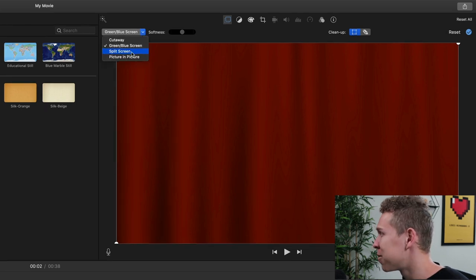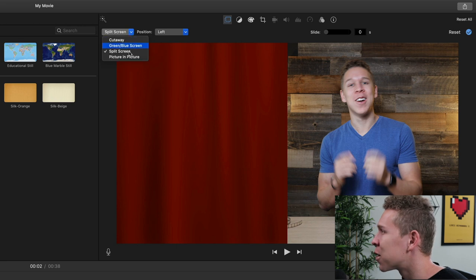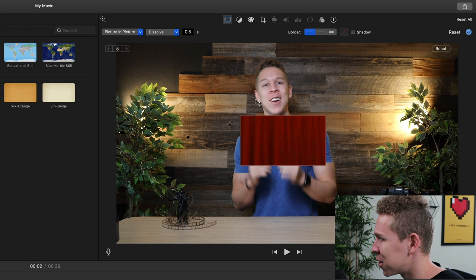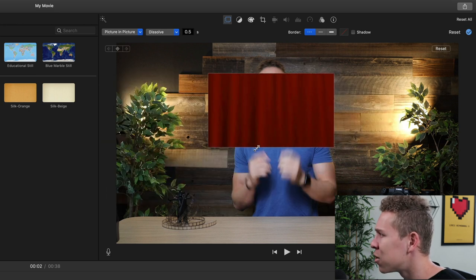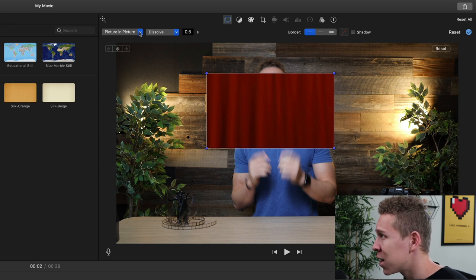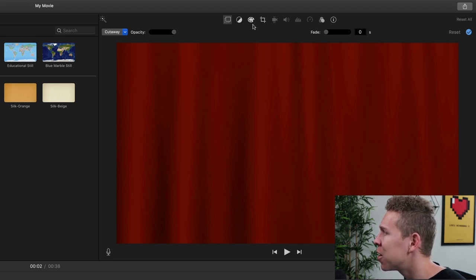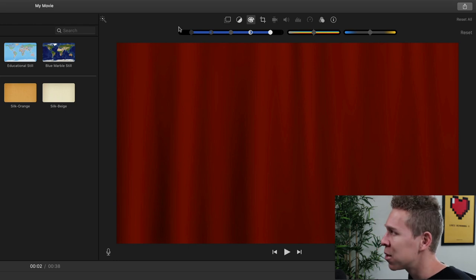If we look at split screen, that's going to obviously split the screen. And if we come to picture in picture, that's going to allow you to adjust the background template however you want — you can make it bigger, you can make it smaller. But for this, we're going to want to keep it at cutaway because that's going to keep it full screen for us. Next, we're going to want to come to this symbol over here, and that is going to allow us to adjust a lot of colors within this background template.